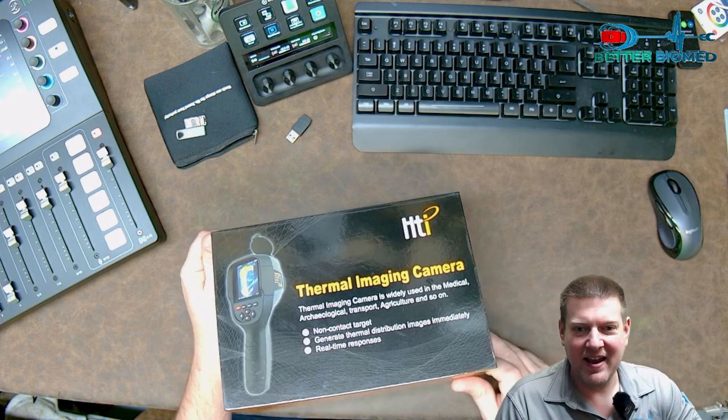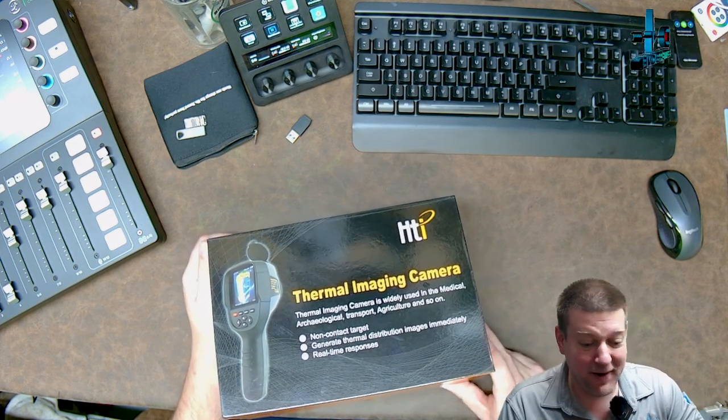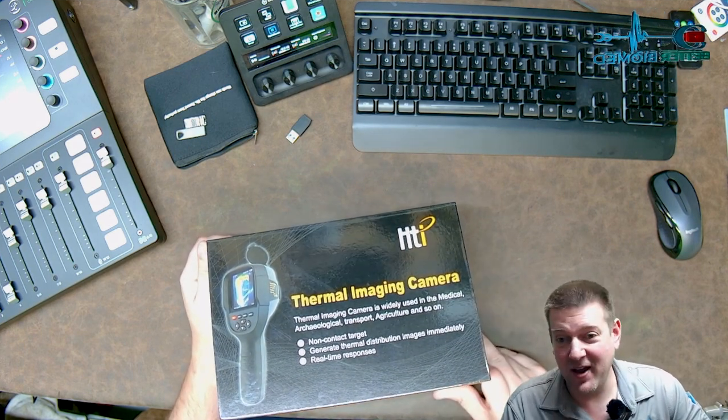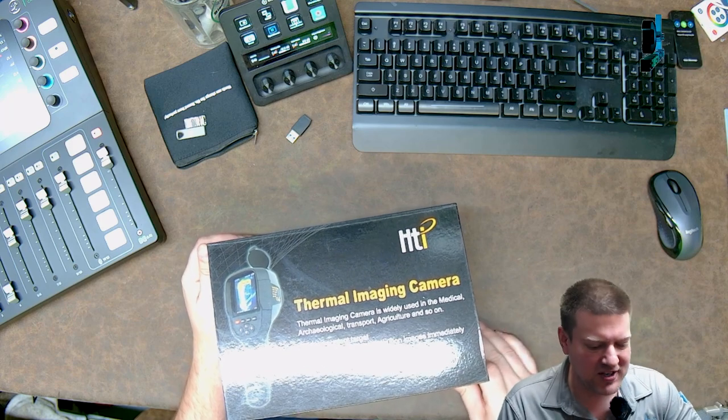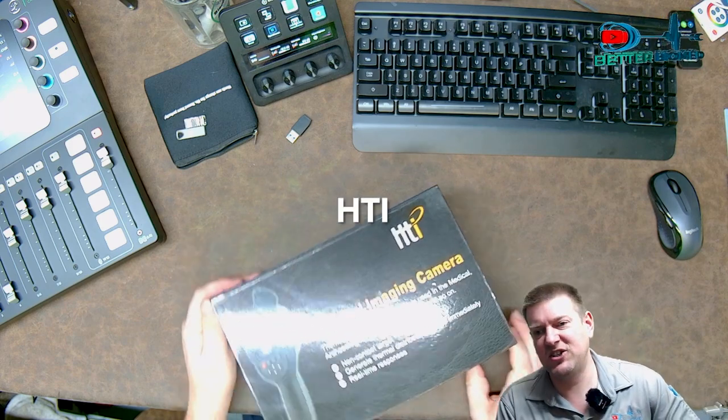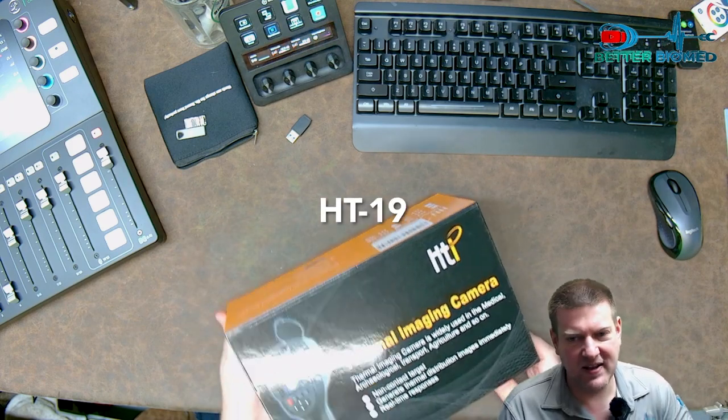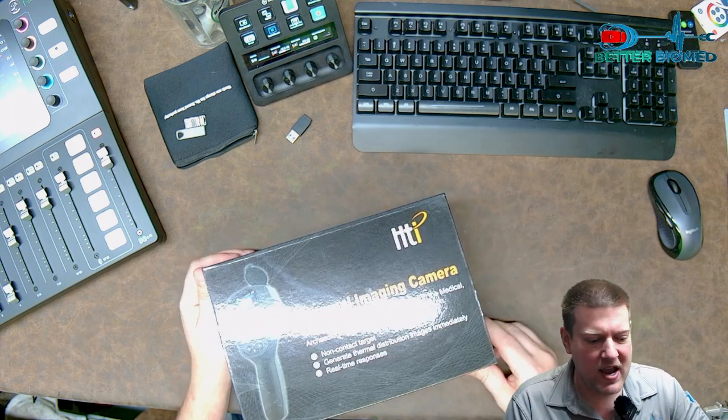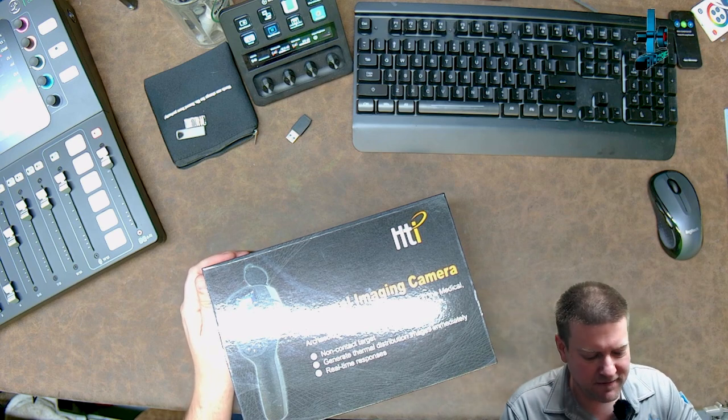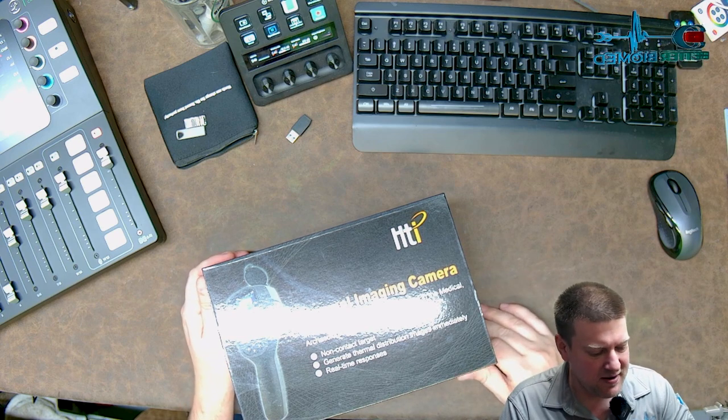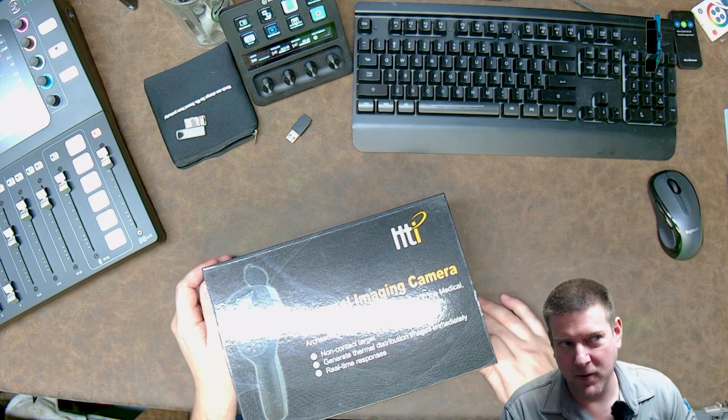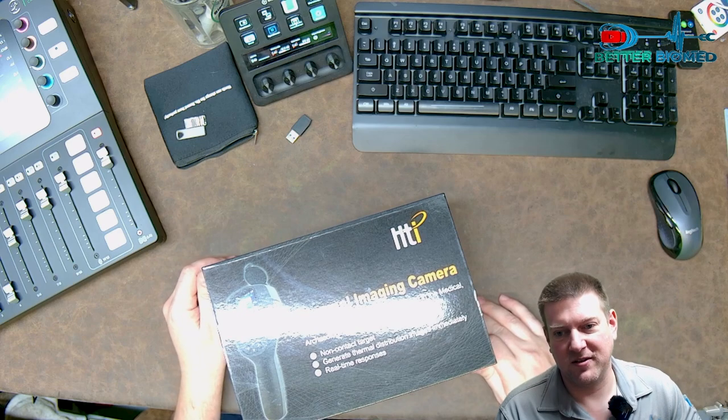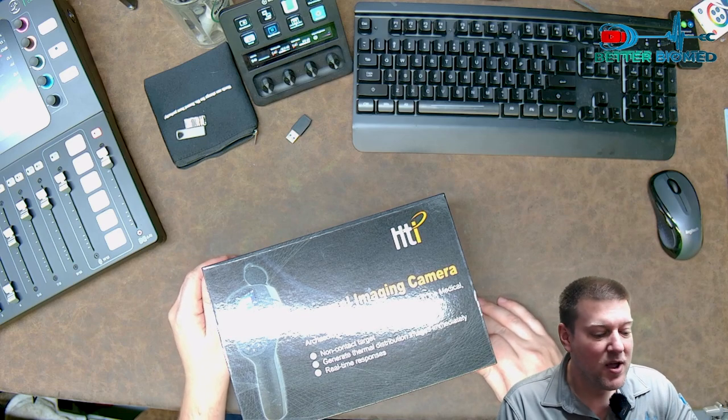Hey everyone, welcome back to Better Biomed. Guys, I am very excited because my new thermal imaging camera just came in. This is the HTI HT-19 and it's got a lot of interesting features and it's very, very useful if you fix things. Simple as that.